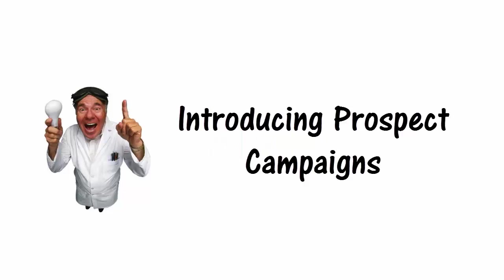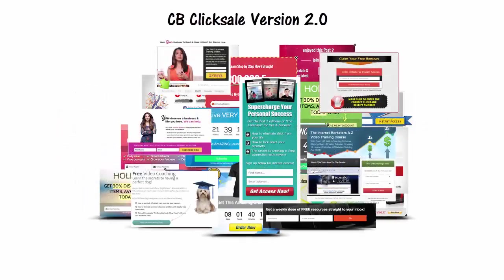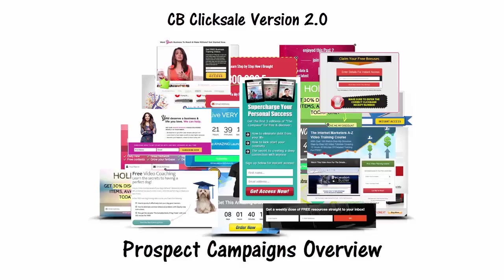Hi and welcome to CB Click Sale. In this video I'm going to provide you with a quick overview of prospect campaigns which allows you to build leads quickly and easily with providing bonus incentives.